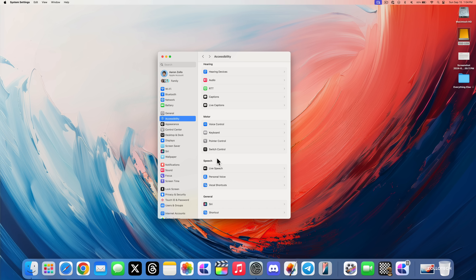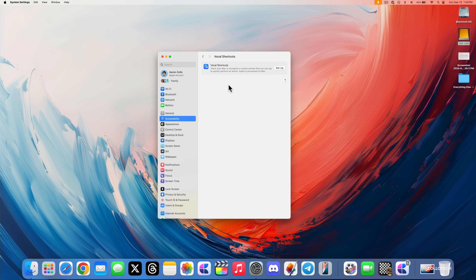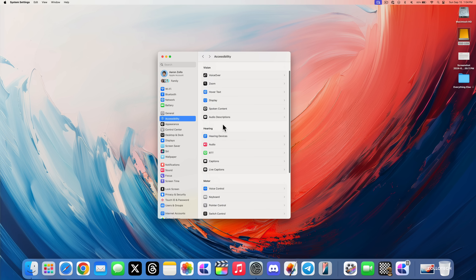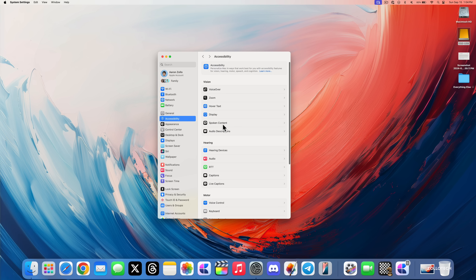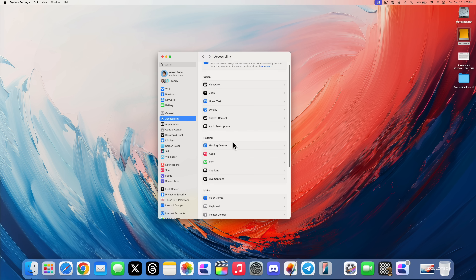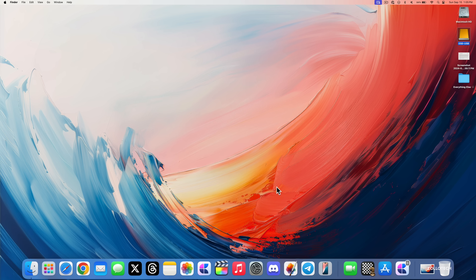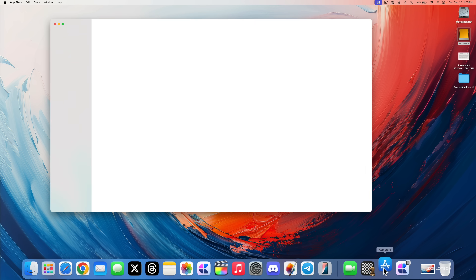This headphone accommodations feature has been in other updates for a while but is now available on Mac. There are also vocal shortcuts, where you can teach your Mac to recognize a custom phrase to quickly perform an action, plus updates to switch control and more. Most of the accessibility changes from iOS 18 carry over to Mac, though you won't have the option to use your eyes to control everything.